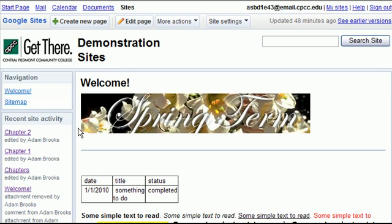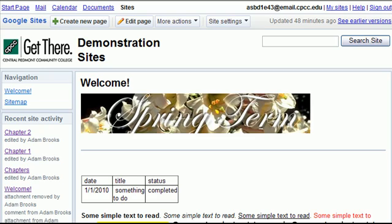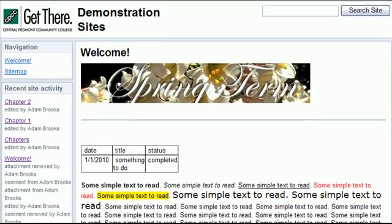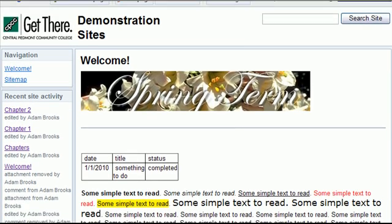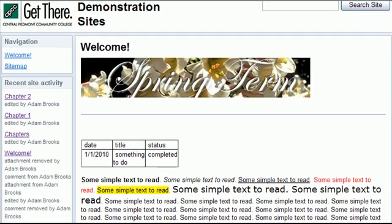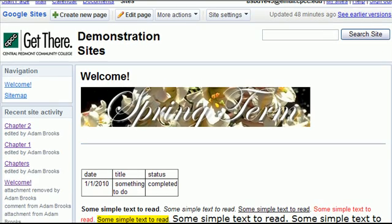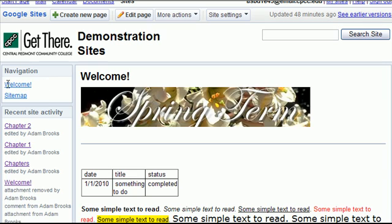In this video we're going to edit the navigation menu and boxes on the left side of our Google site. In the prior tutorials we edited pages and created pages and some structure on our site. We created chapters and chapter one and two pages, but you'll notice that they don't show up on the navigation menu.